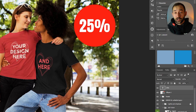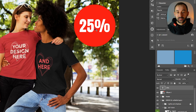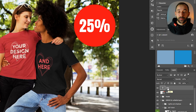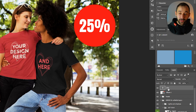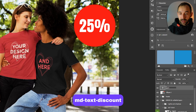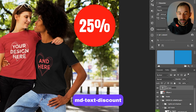Another thing you can do is add variable text. In this case, I've added a discount badge — just a red circle and a text layer on top that says 25%. In order to affect this in MyDesigns in the mock-up generator, we need to rename this layer. You'll want to call these MD-text- hyphen, and then I'll call this one 'discount'.